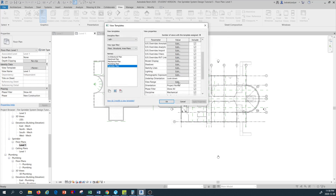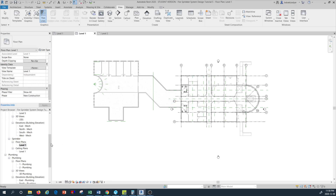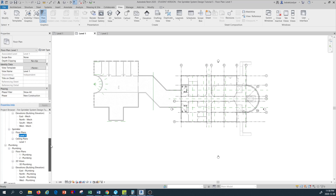Another thing I don't want to see on the sprinkler plan is the view range — I'm going to uncheck that, because we don't want to see any view range. Sprinklers are not something that goes between different levels, so we don't need to see it. I'll uncheck that, and once I've created and customized the Sprinkler Plan template, I press OK.